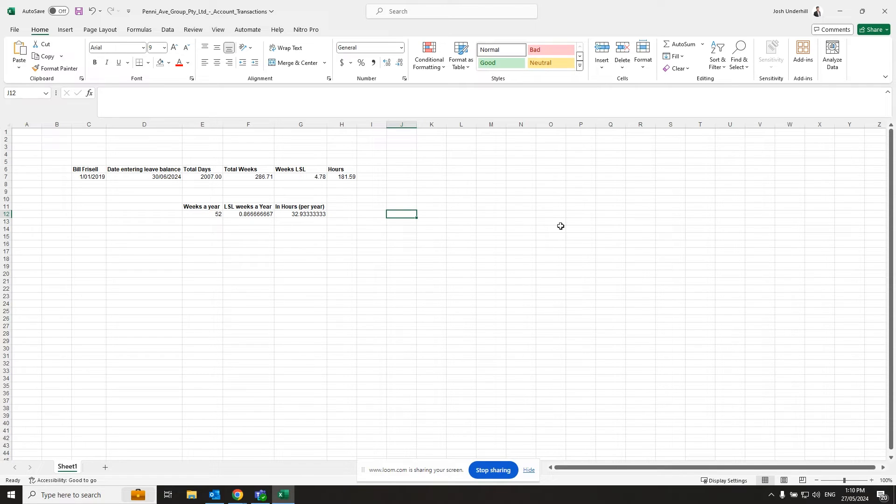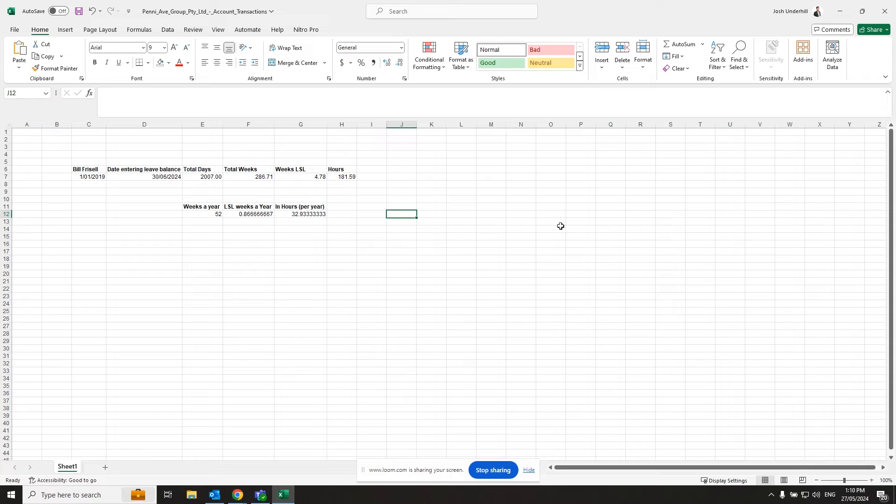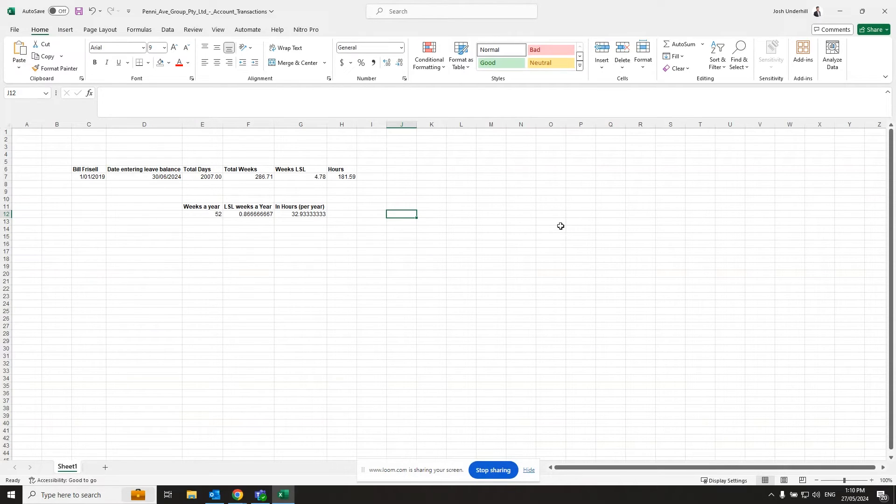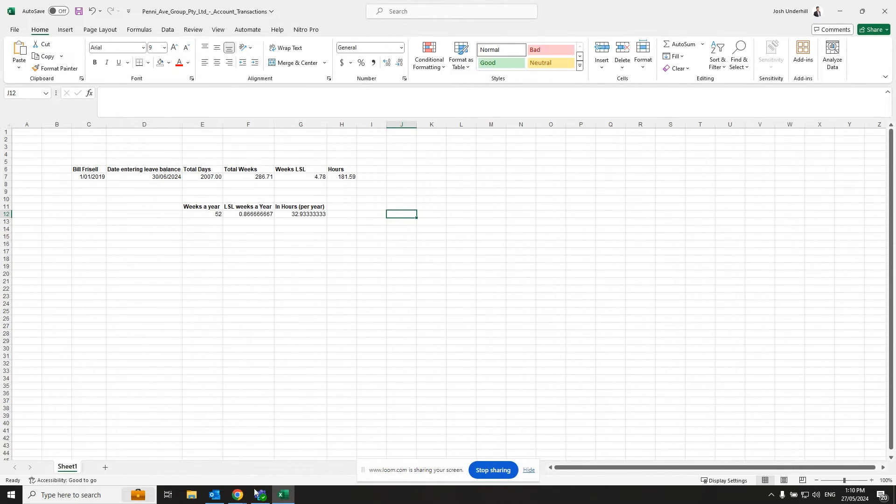We also want to work out how many hours a full-time equivalent employee would accrue of long service leave a year. So we say that we've got 52 weeks in a year. Again, in Victoria, it's 60 weeks, one week for every 60 weeks accrued. So for each year, that's 0.86 of a week of long service leave accrued, which equates to about 32.9 hours a year for a full-time employee, 38 hours a week.